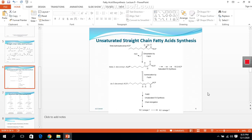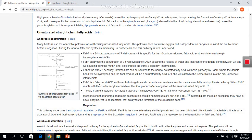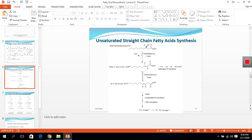After isomerization, we obtain cis-3-decanoyl ACP. This cis-3-decanoyl ACP is then converted to the omega-7 unsaturated fatty acid with 16 carbons and one double bond (16:1). This reaction is catalyzed by FabB, which is beta-keto acyl ACP synthase.